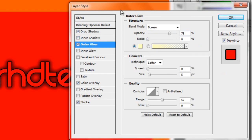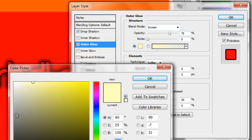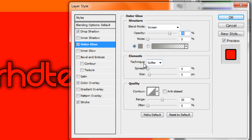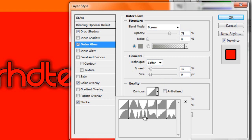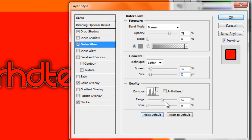Now Outer Glow — you want it to be Screen, Opacity 75, Noise 0 like always. And the color, you want to put it about a nice grey. Leave it like that, Technique Softer. And you want to put the Spread to 10 and the Size to 9. And the Contour — this is very important — you want to click the Zig Zag option.